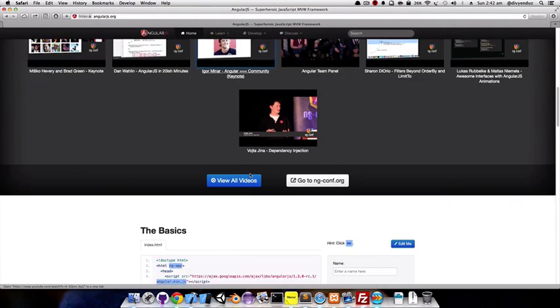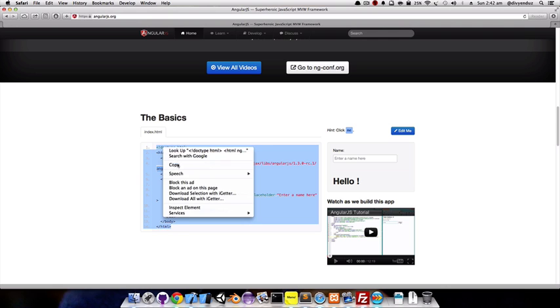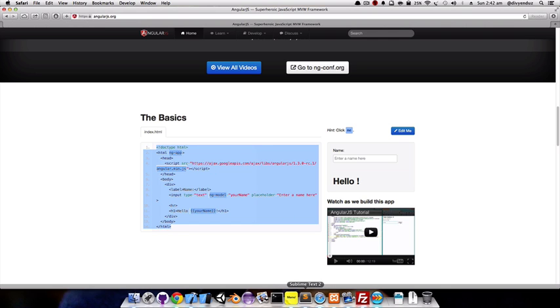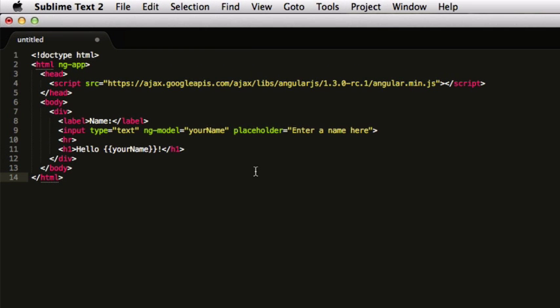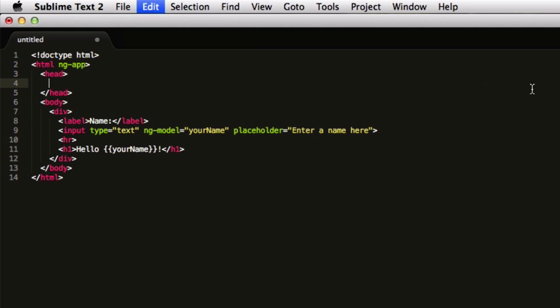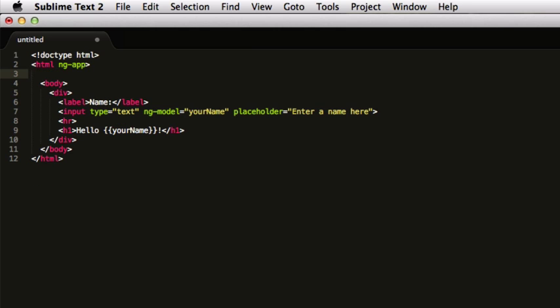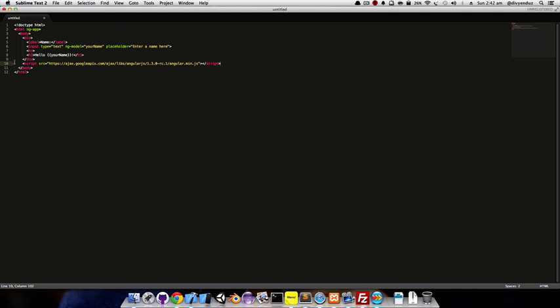We'll start off by taking this code from the official AngularJS website. This code defines that this application is going to be an AngularJS app by this directive. After that, it includes the AngularJS code which I'm going to move to the bottom of the script because that speeds up things, just before the body tag ends.